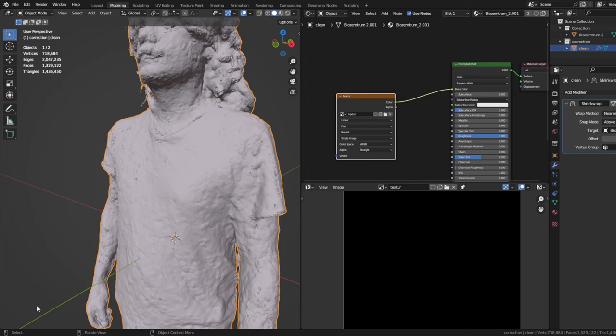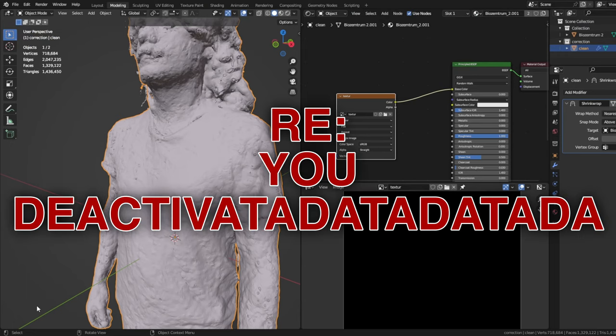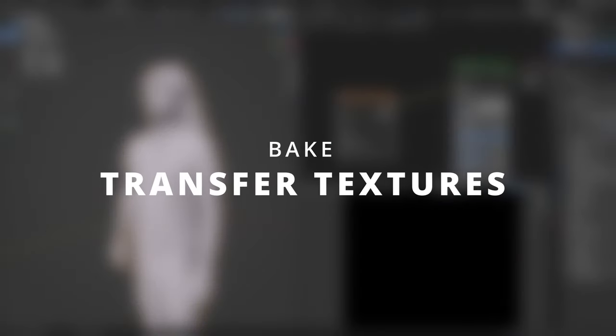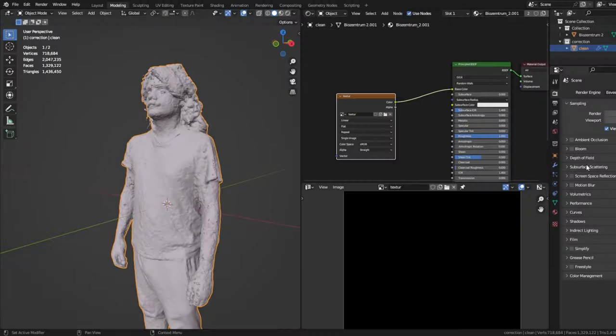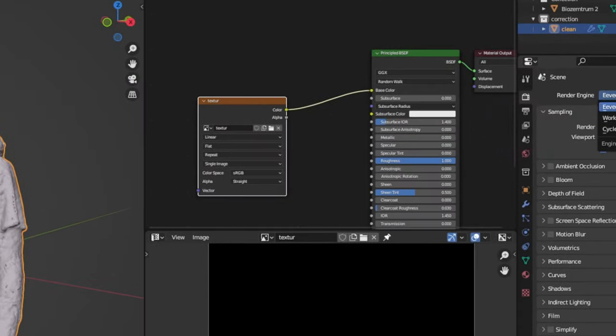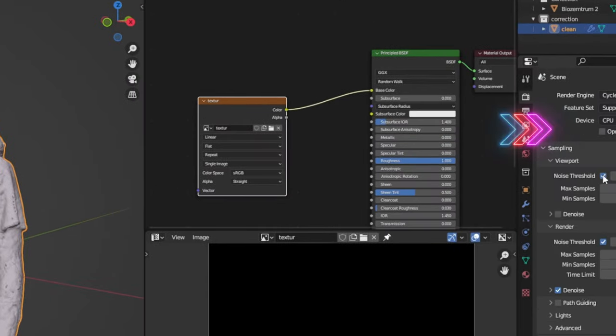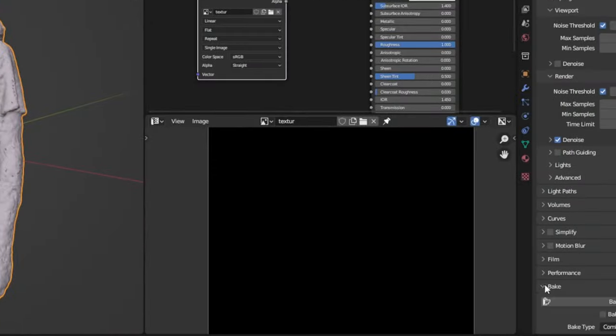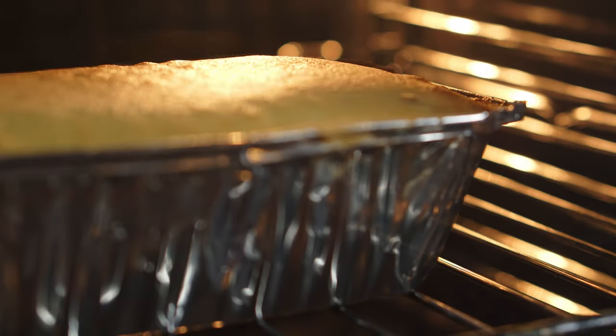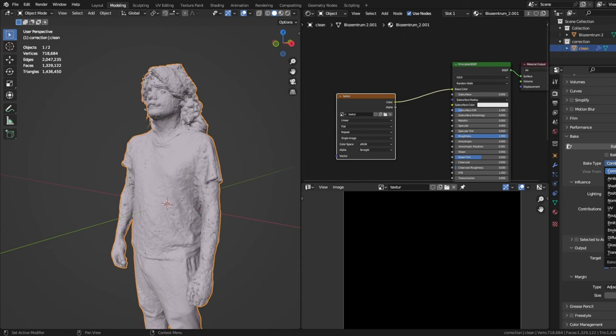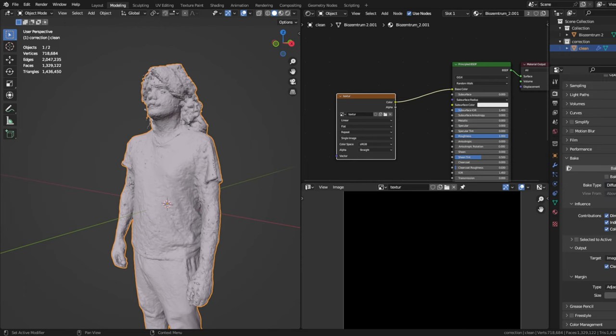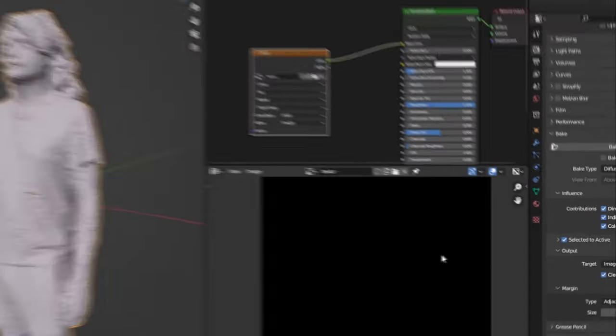Make sure that your original model is visible and also clickable, just in case you deactivated that at the beginning. First thing we need to do is to change the render engine. Go to the camera symbol. In render engine, choose cycles. Scroll down till you see bake. This tutorial is so long. We will now make some cake because I'm hungry. In the bake type, choose diffuse. Check diffuse to active.